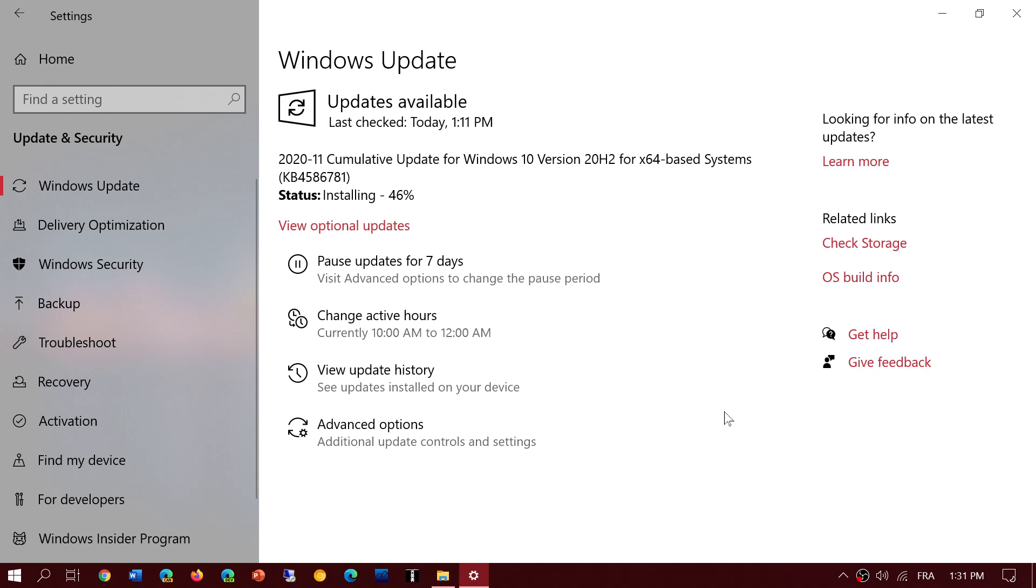1903, you're going to have another one next month, but that's going to be the last one. And of course, anybody on 1909 and version 2004 and of course 20H2, the October 2020 update.